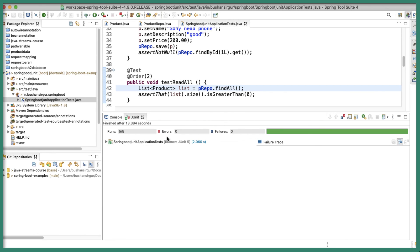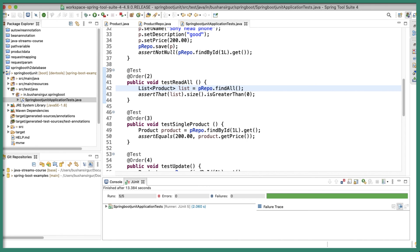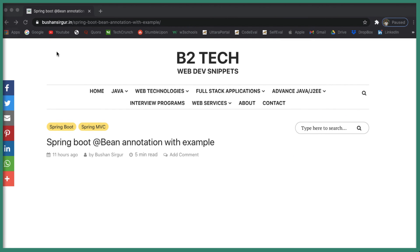This way you can test your REST API using the JUnit library. I hope you enjoyed this video. Thanks for watching. I will see you in the next video. In case you are looking for the source code, it's available on my GitHub and also on my website. Thank you so much for watching.